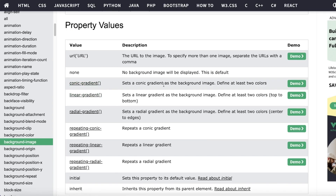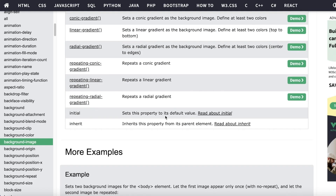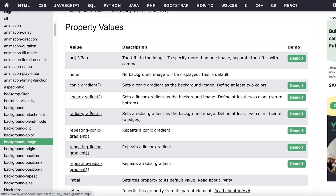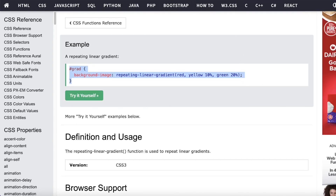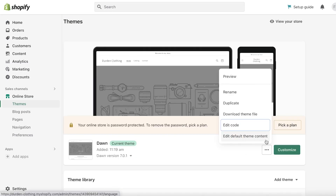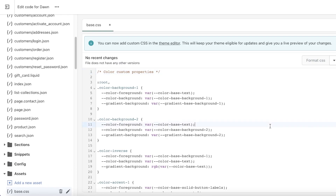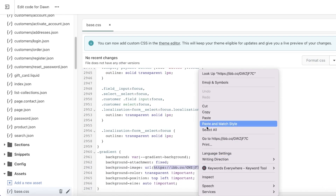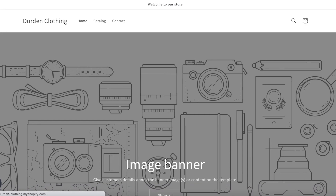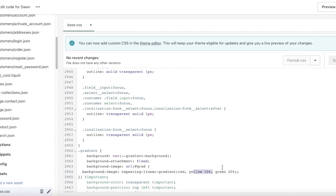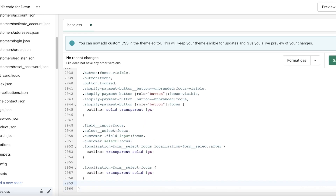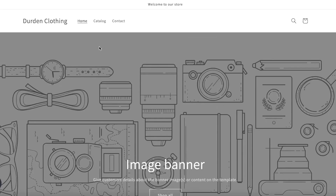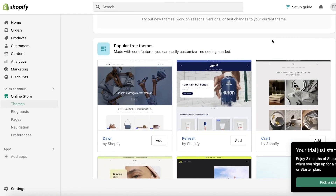For more advanced options, you can go to w3schools.com. There are CSS codes for things such as a conic gradient, linear gradient, radial gradient, repeating conic gradient, repeating linear gradient, and more. For example, if you want a repeating linear gradient, click on that example, copy the code, go back into your Shopify code section, click 'Edit Code,' go to your Assets, and paste the gradient code there. Note that you also need to specify color values — red, yellow, green, etc.